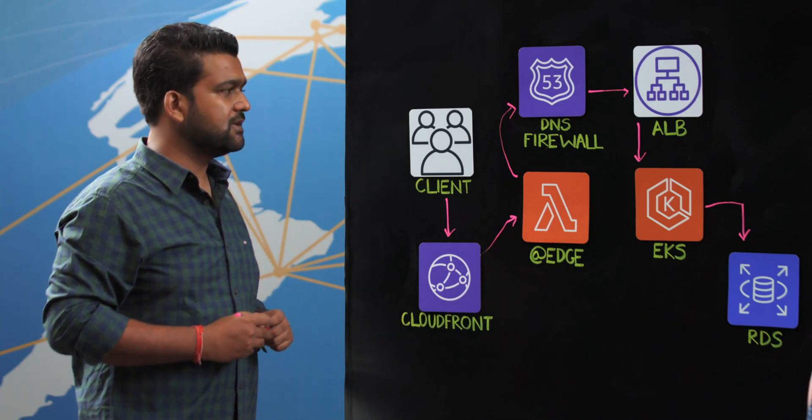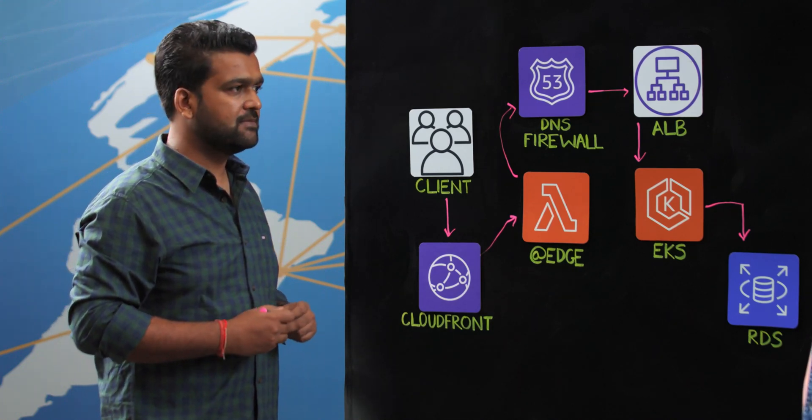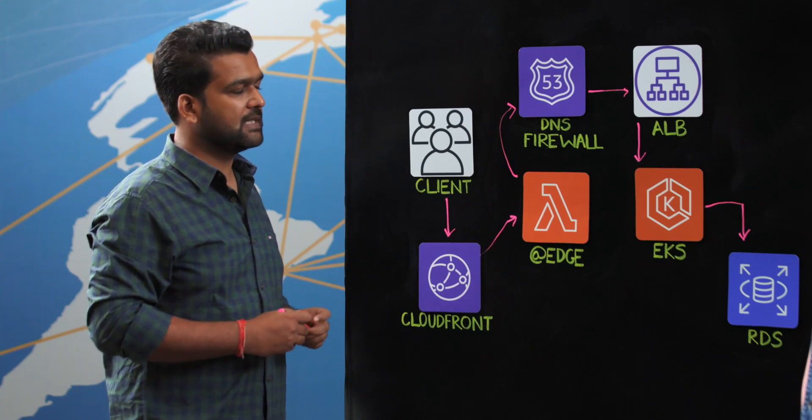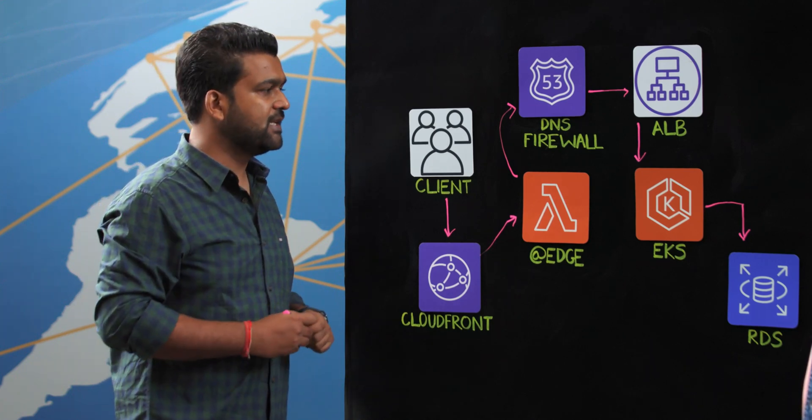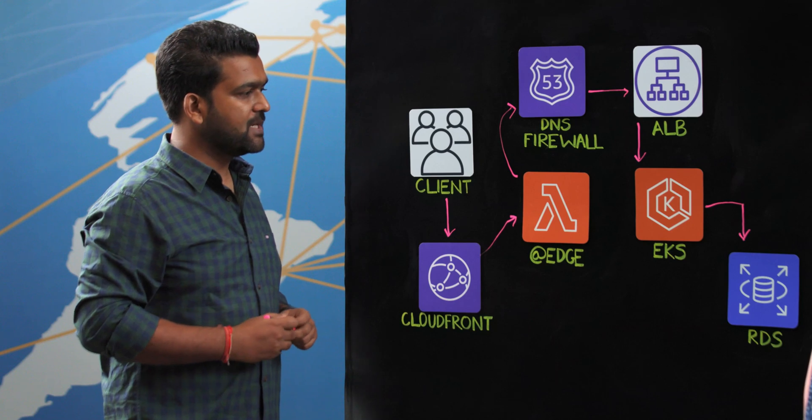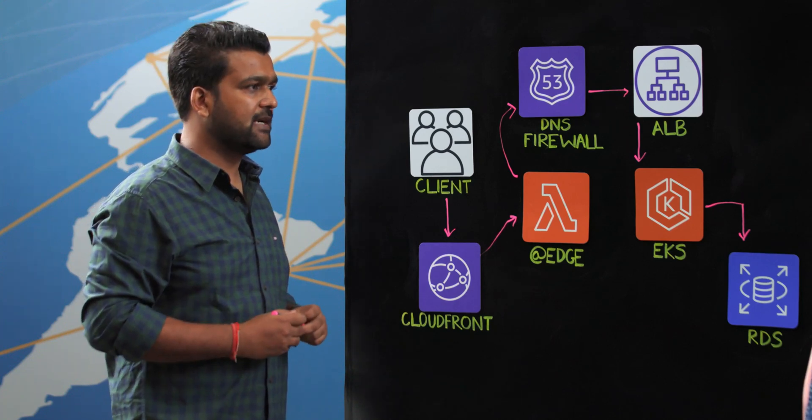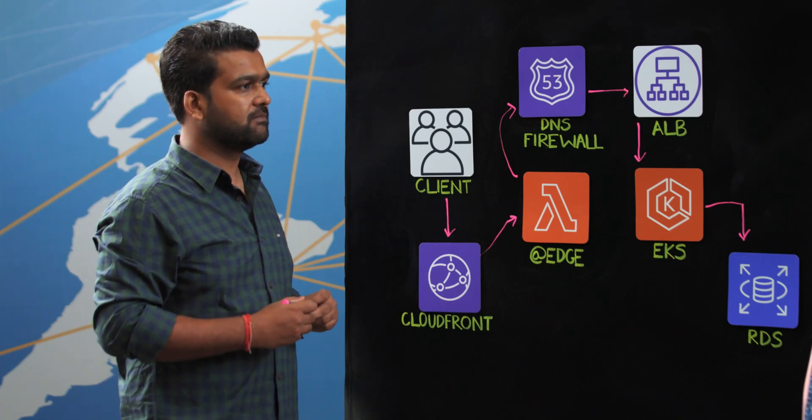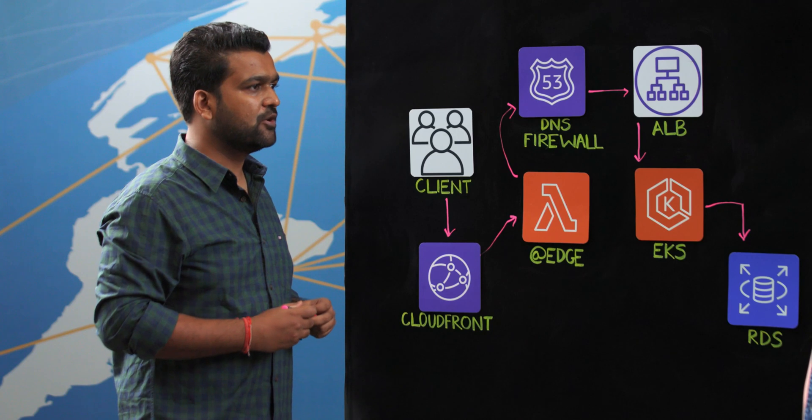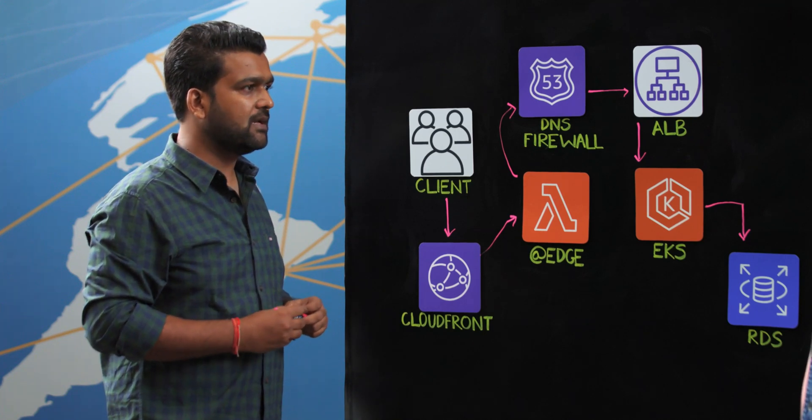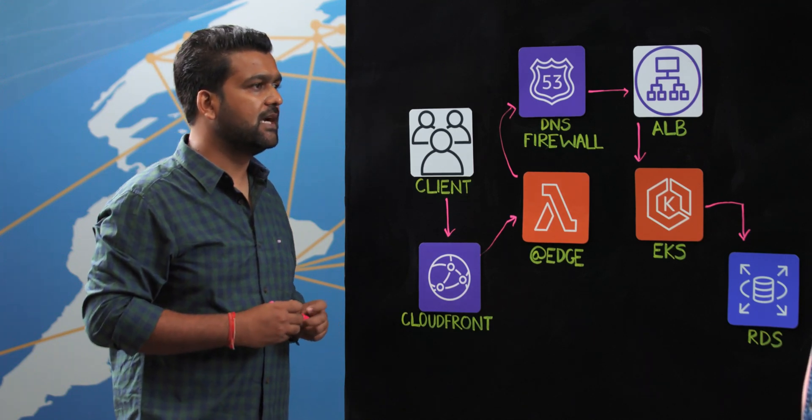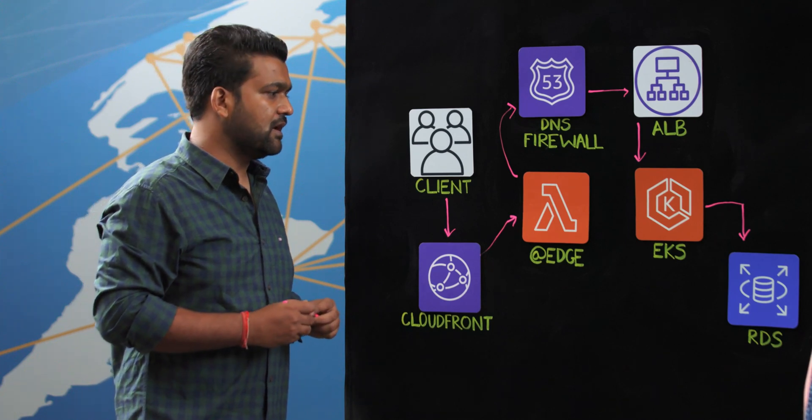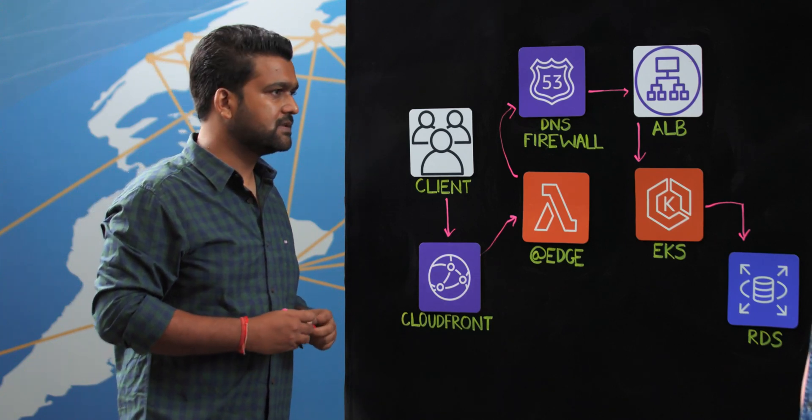For application automation, we leverage Helm charts and EKS. Most of our microservices are deployed within EKS. For data automation, we use SQL and NoSQL databases. We have a generic framework that we built to automate the data as well. The nature of the data here is mostly templates and master data, which is not related to customer data at all. It is the data required for the functioning of our services.